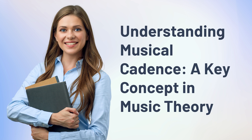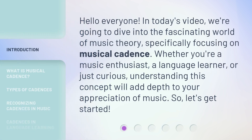Understanding Musical Cadence — a key concept in music theory. In today's video, we're going to dive into the fascinating world of music theory, specifically focusing on musical cadence.